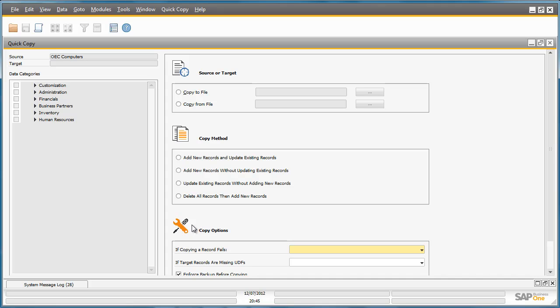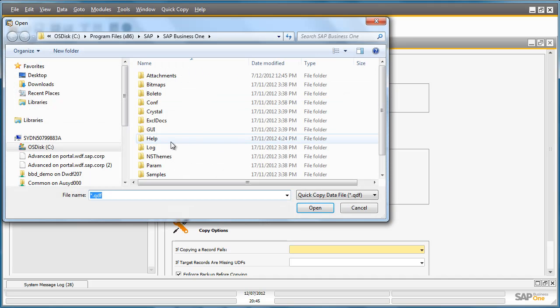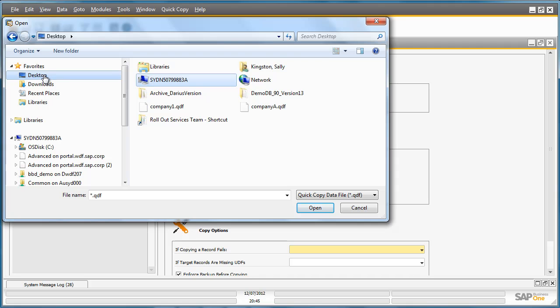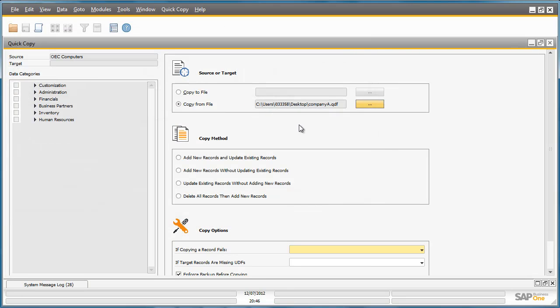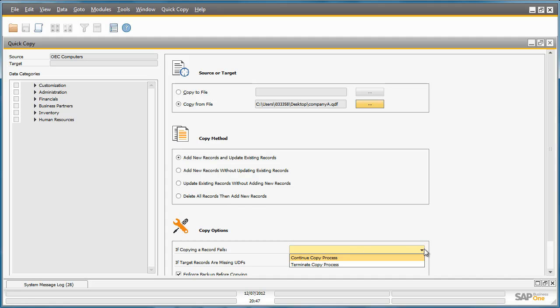I can also copy these details to another company by selecting the Copy From function and then picking up the file that I just exported, and then choosing the preferred copy method such as the ability to add new records and update existing records, and of course to define my copy options.